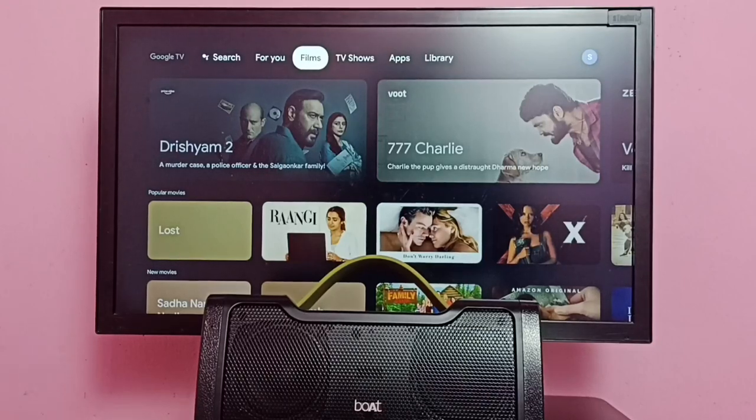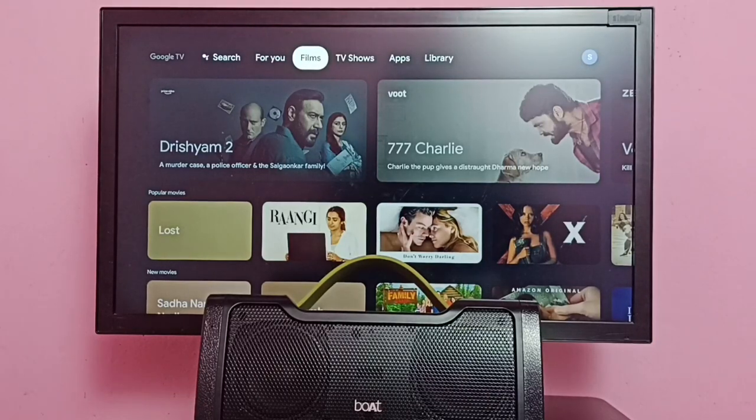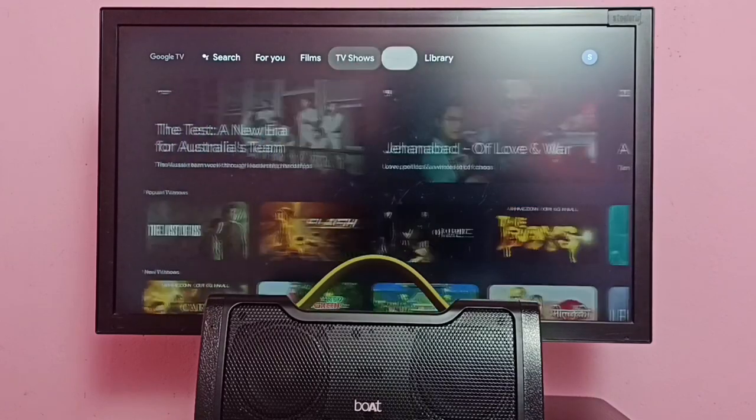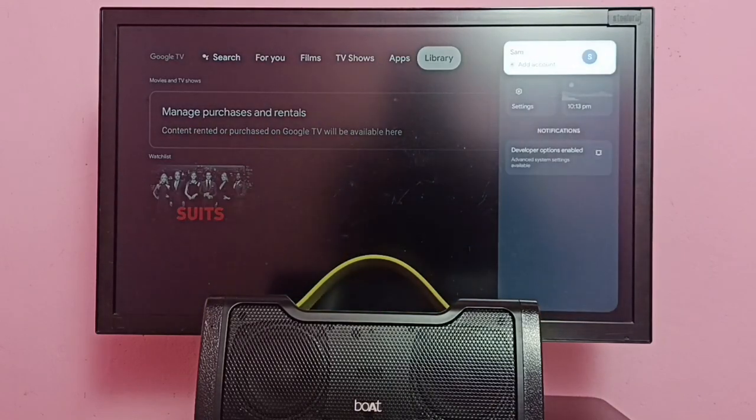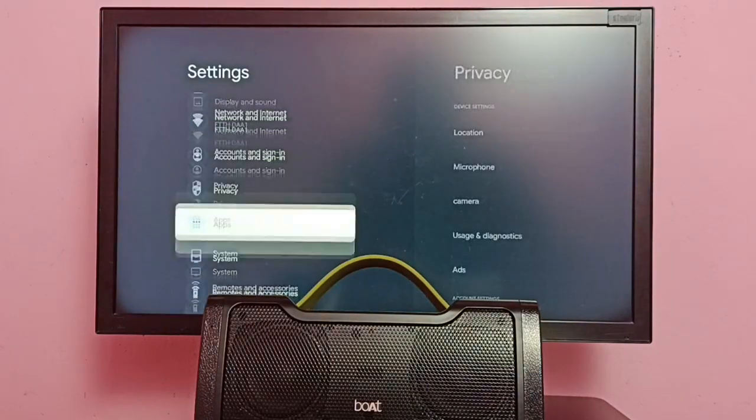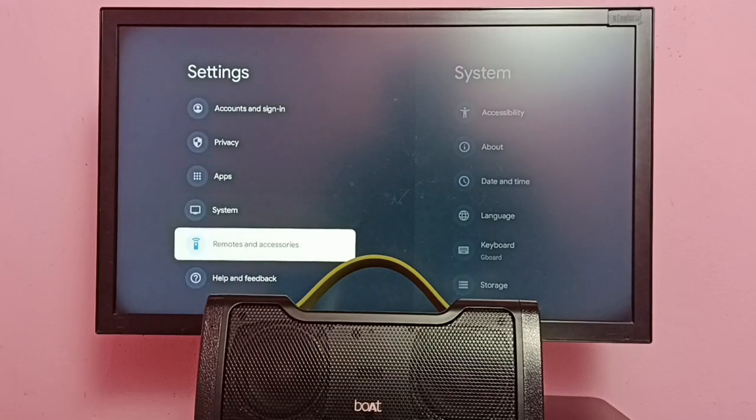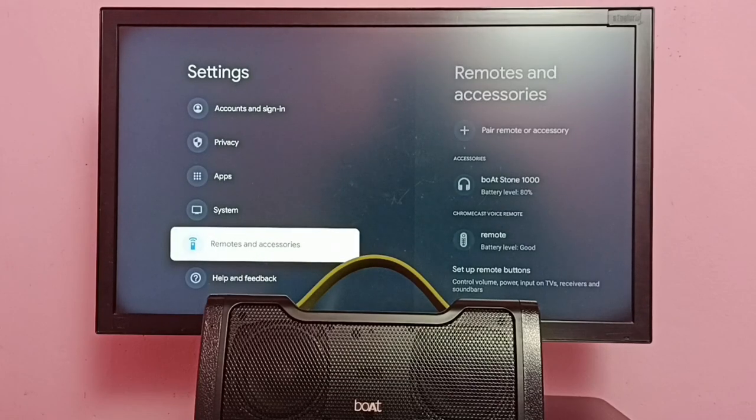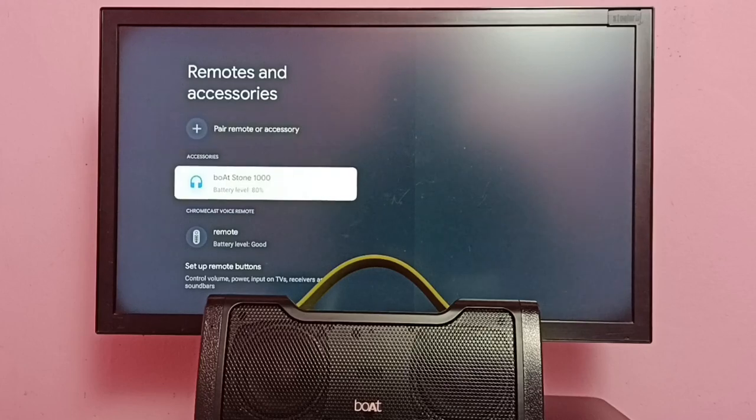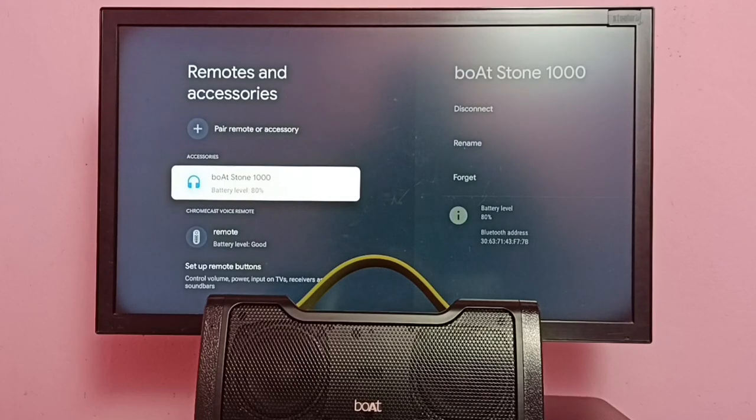Hi friends, this video shows how to unpair or delete a Bluetooth speaker. First, we need to go to settings, then go down and select remotes and accessories. Under accessories, here we can see the connected Bluetooth speaker.